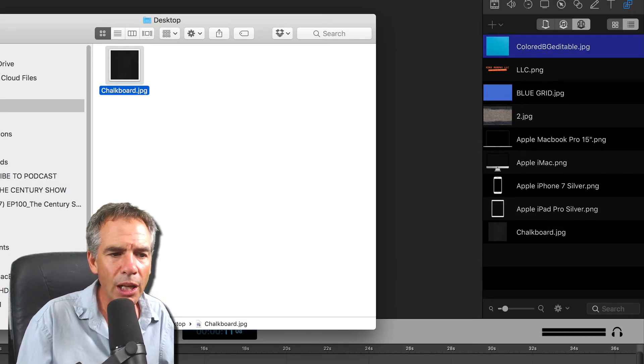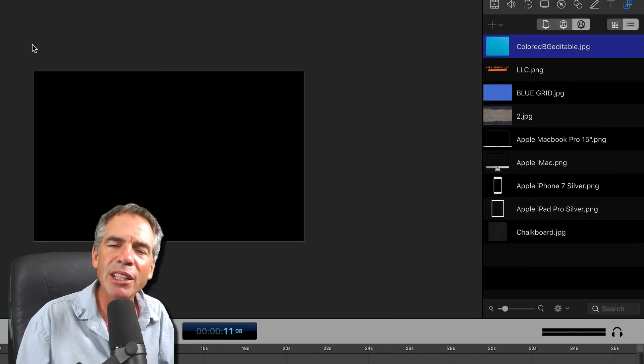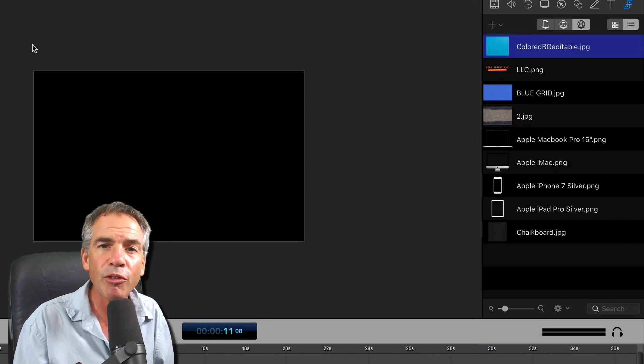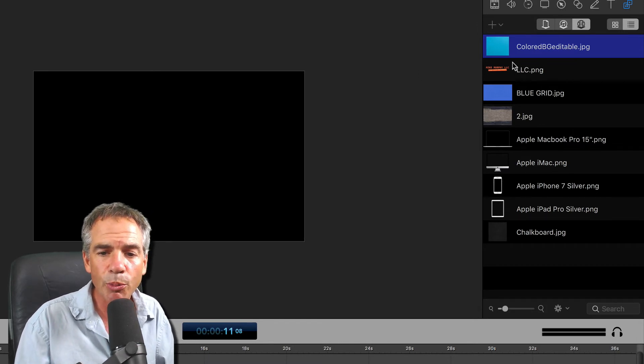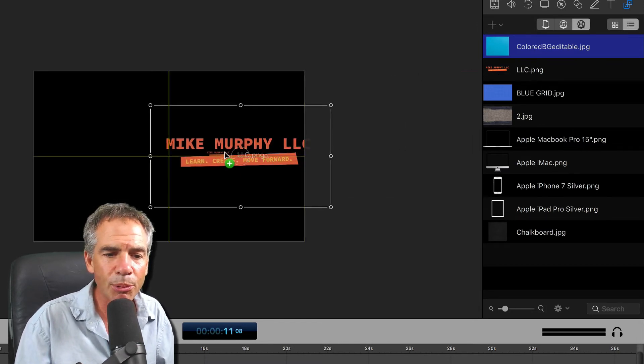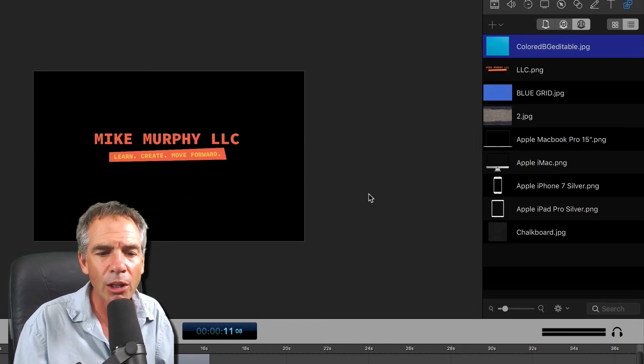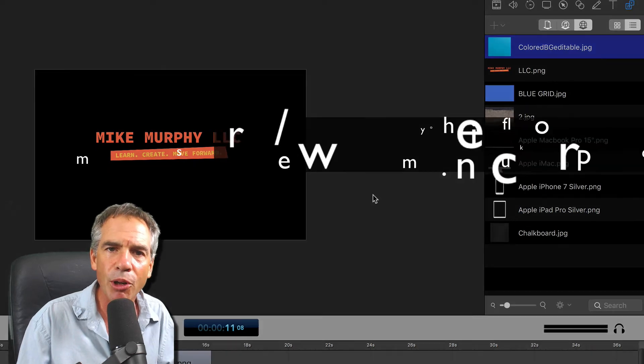Drag it onto the Global Library. Now every time I open up ScreenFlow or record, all of my files will be here so I can just simply take this, drag my logo on, and I'm good to go.